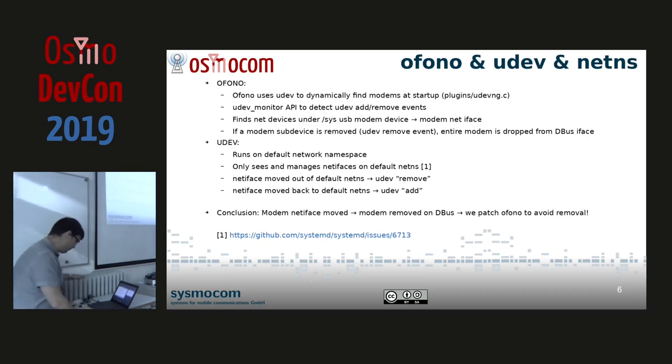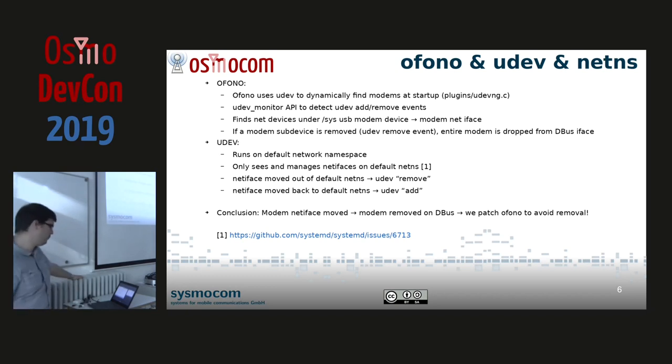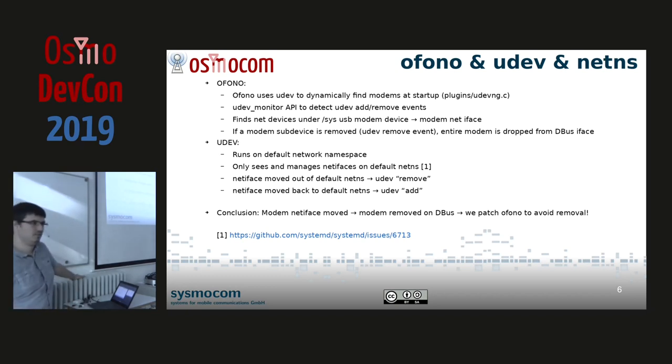Once we reach that point, we know the interface of a modem, and we know the network namespace name we're going to use for that modem to run the tests. Now I'm going to go into some internals of Ofono, udev, and network namespaces to show some issues we can run into.